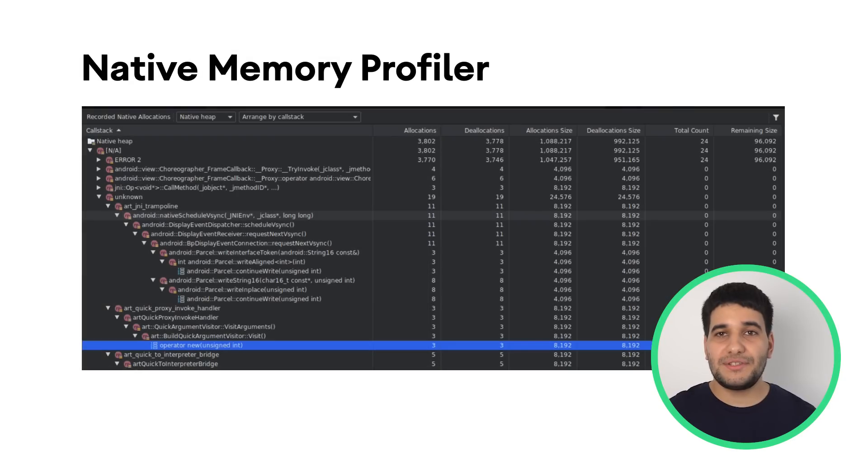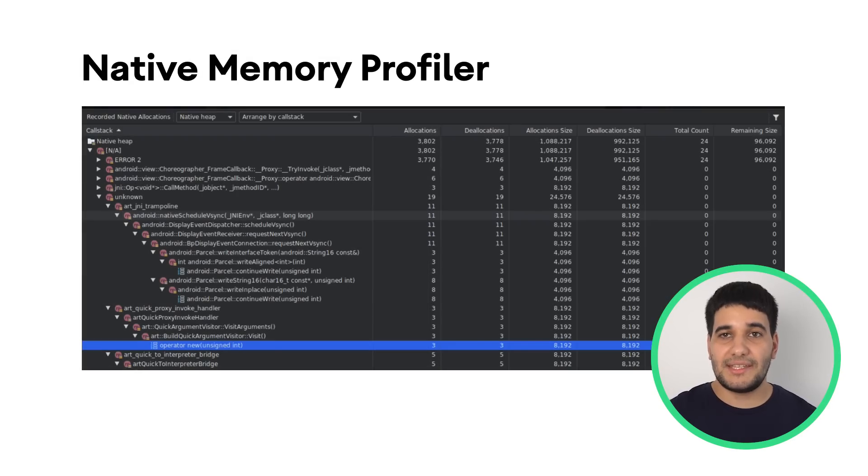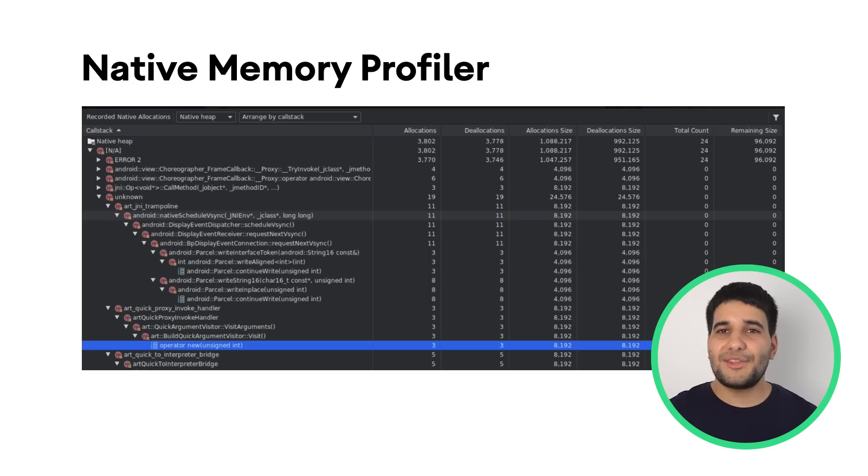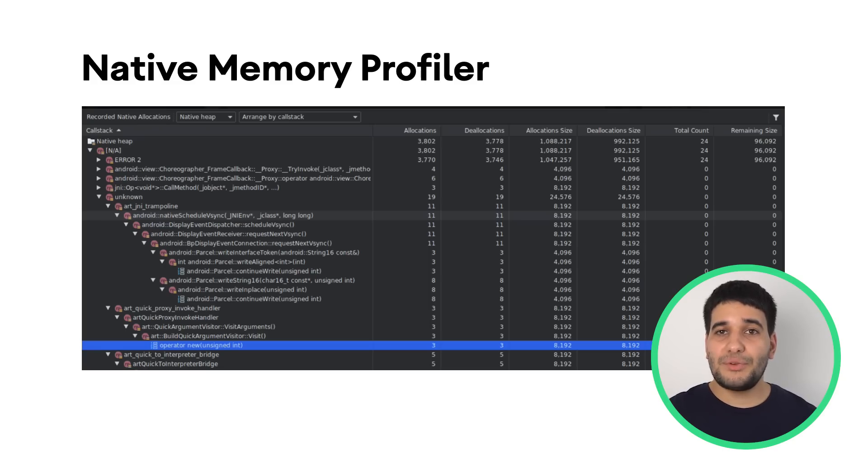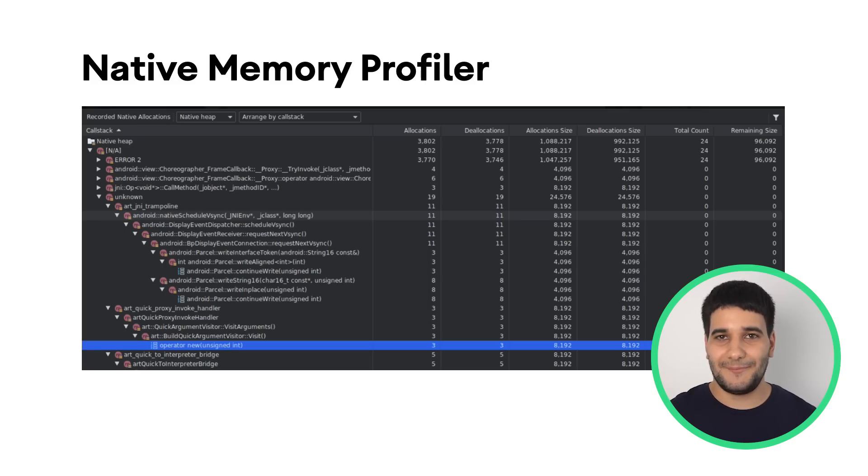This release of Android Studio includes a lot of changes beneficial to NDK developers. The first one is the native memory profiler for apps deployed to physical devices running Android 10 and later.